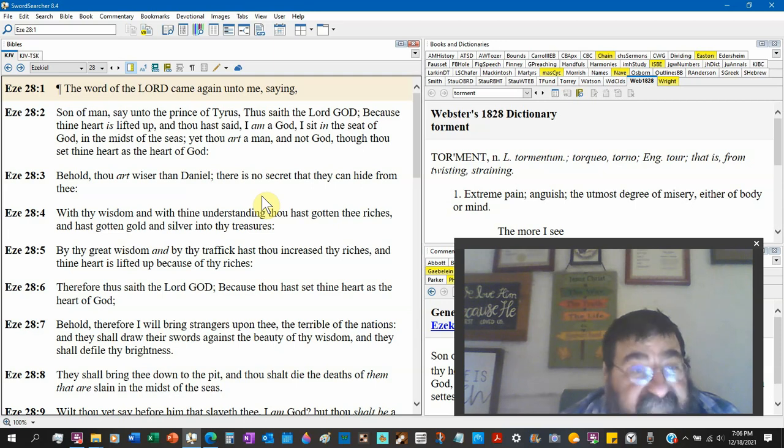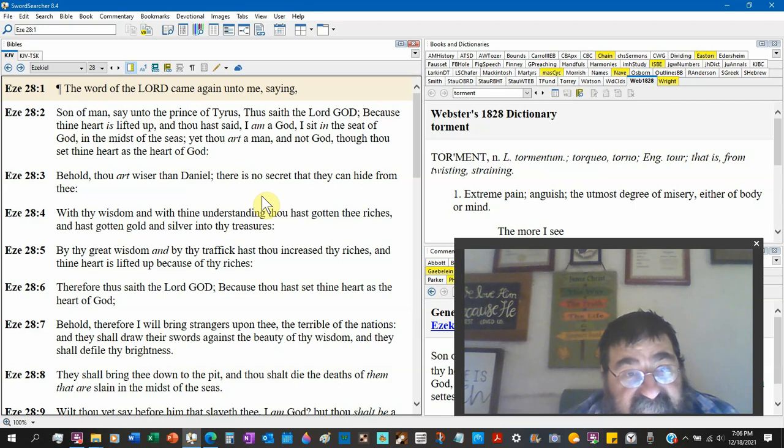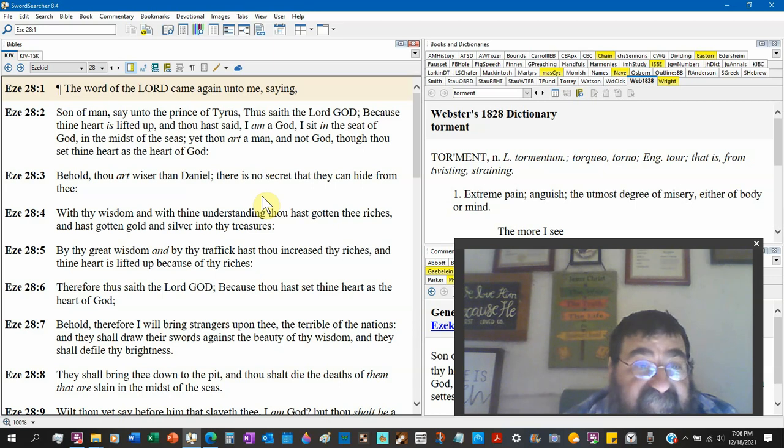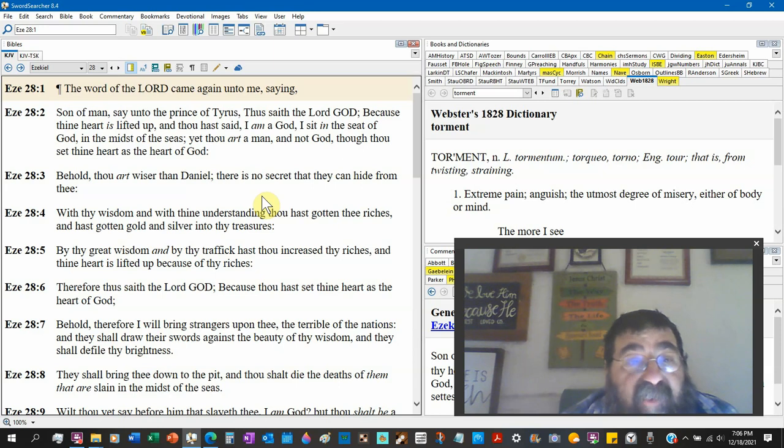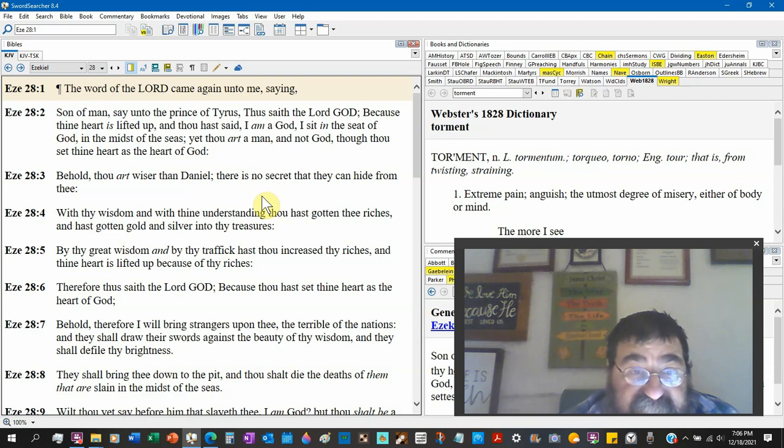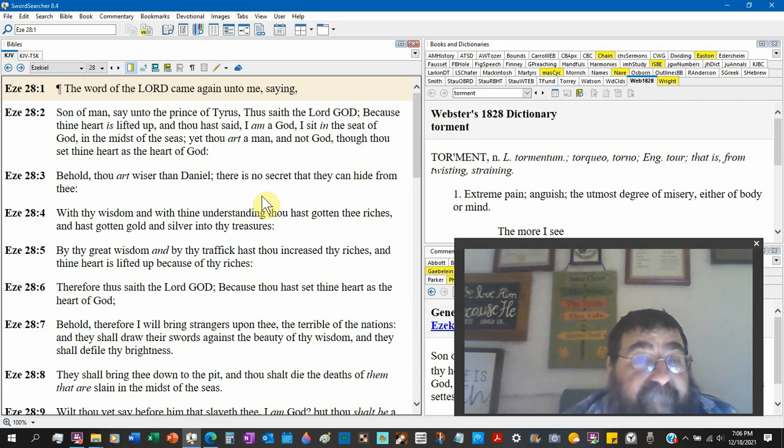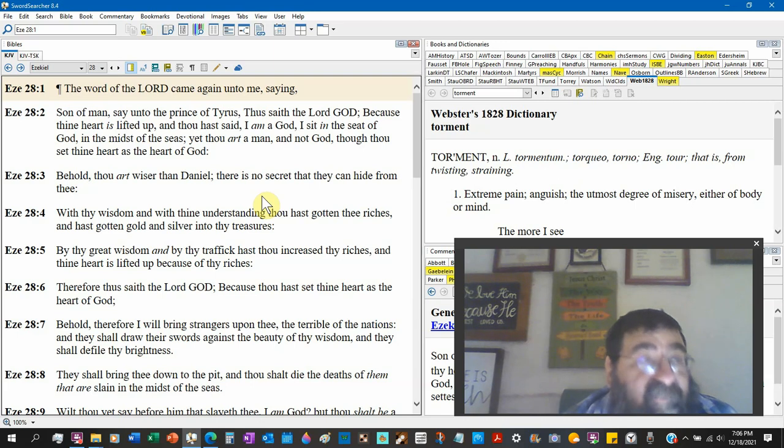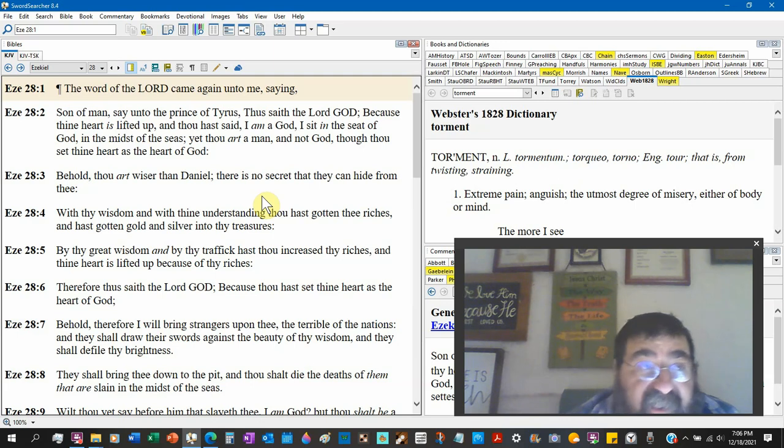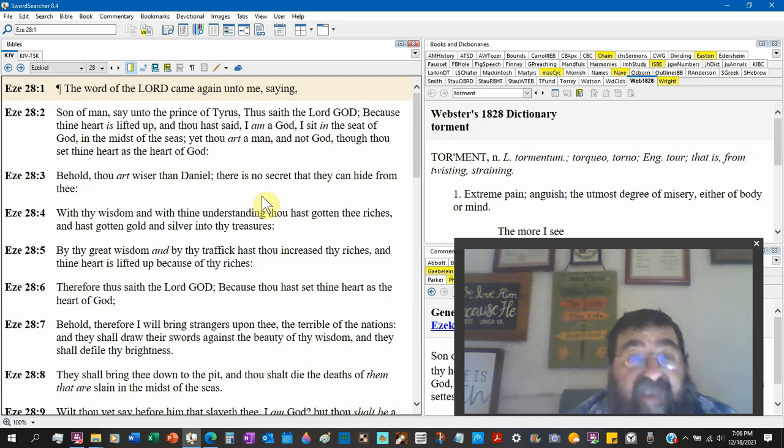In the midst of the sea. Interesting, because Tyre is on a sea, not sea. Yet thou art a man and not God. Notice God says the capital G, you are not God, you're a god, you're not God.